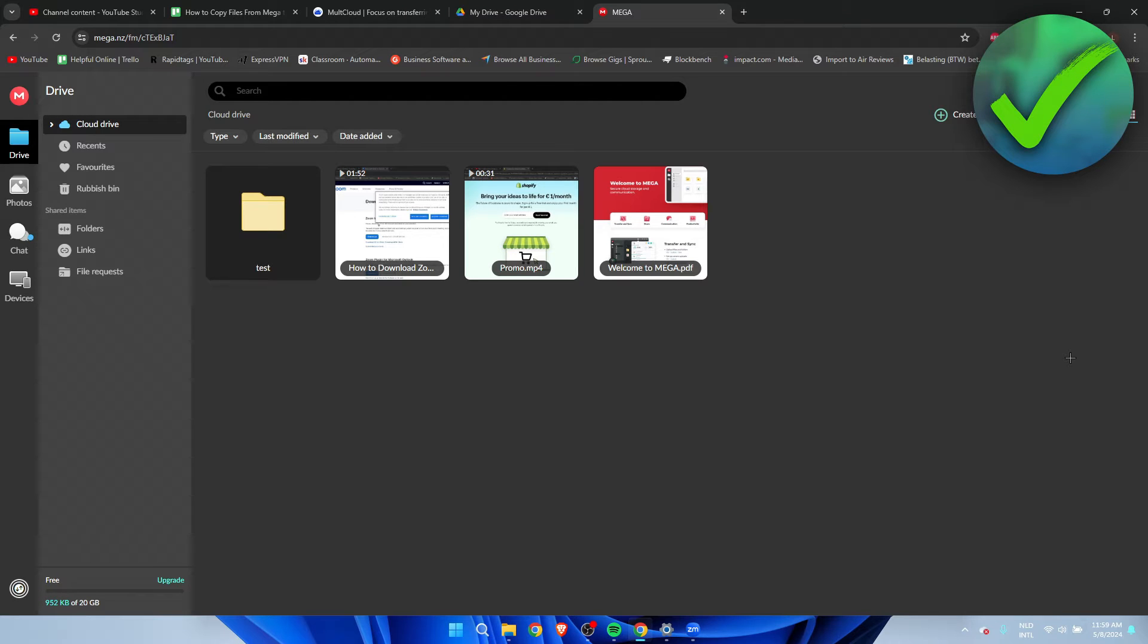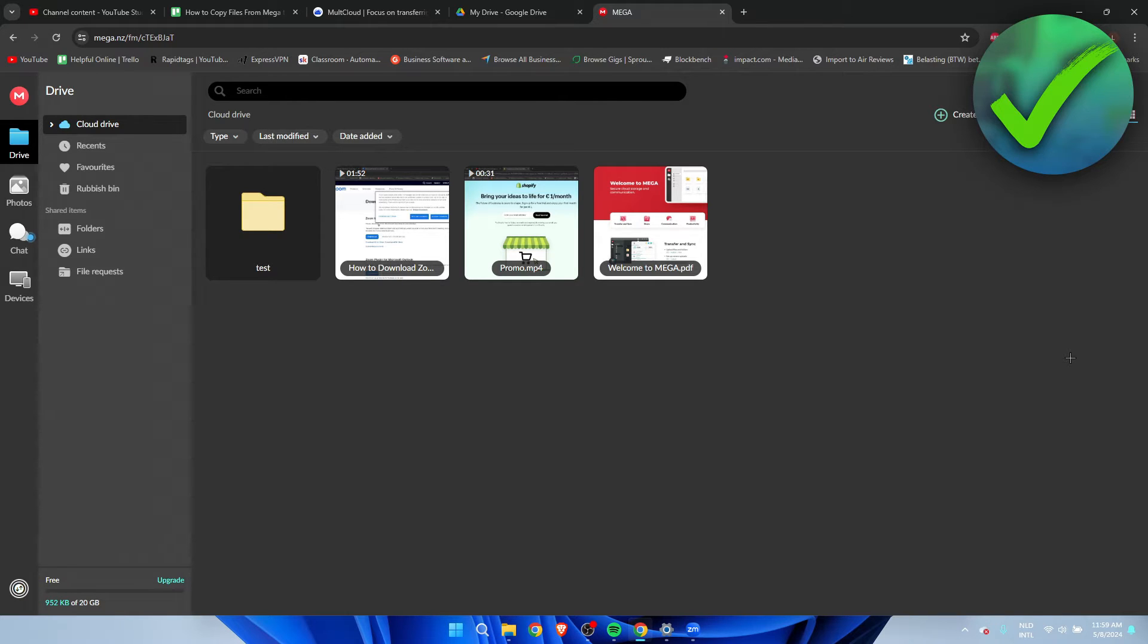How to copy files from Mega to Google Drive. Well, that's what I'm going to show you guys in a super quick and easy tutorial. If this video helped you out, please let me know in the comments and let's get started right away.